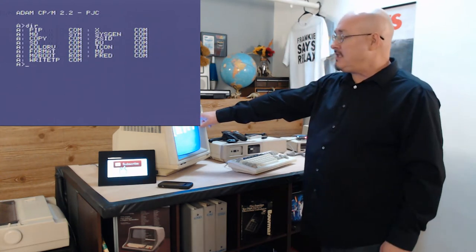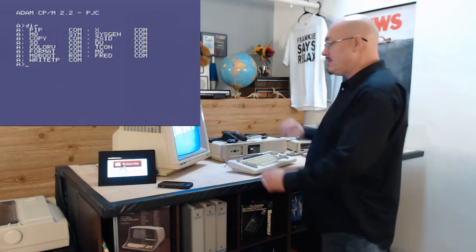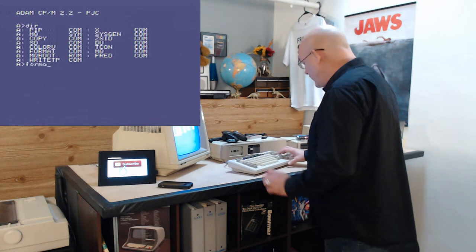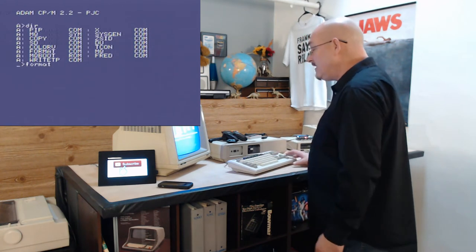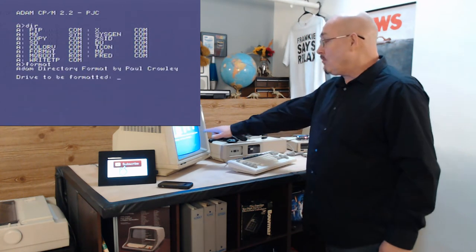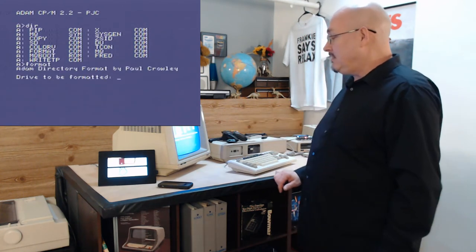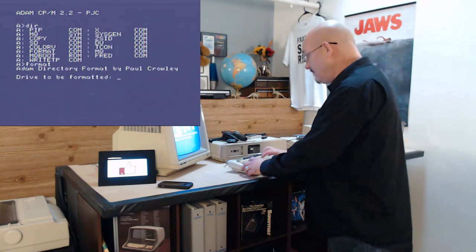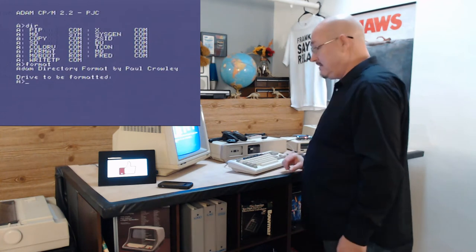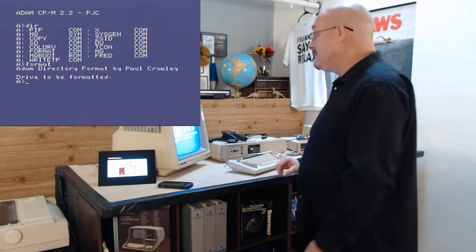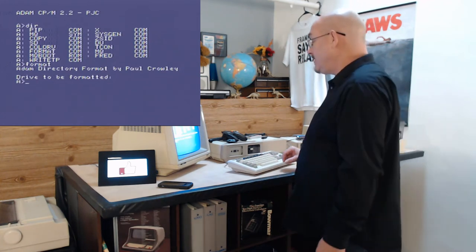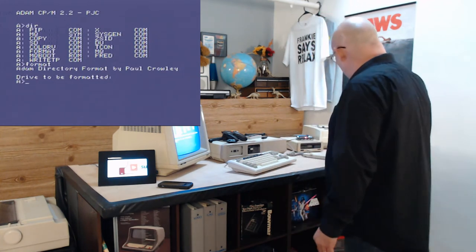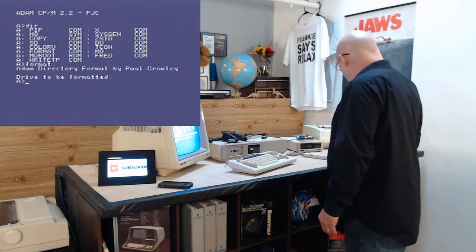This guy PJC, his initials there, I believe this is where I found his name, Paul Crowley. I have to look him up and try to find him on Bookface, Facebook, for the uninitiated. But as I was exploring, I discovered a couple things.